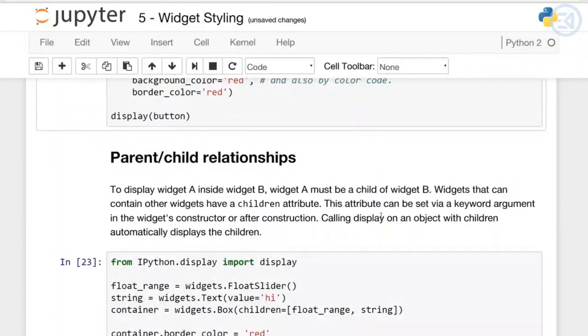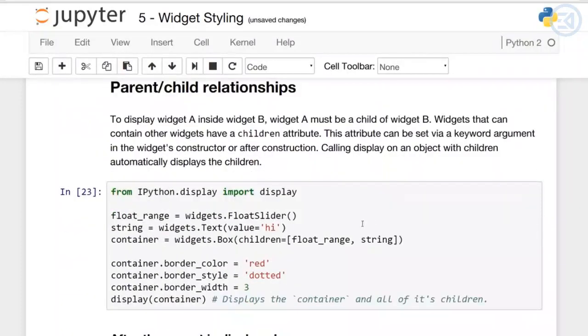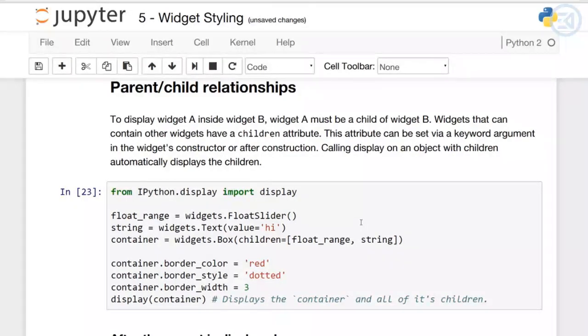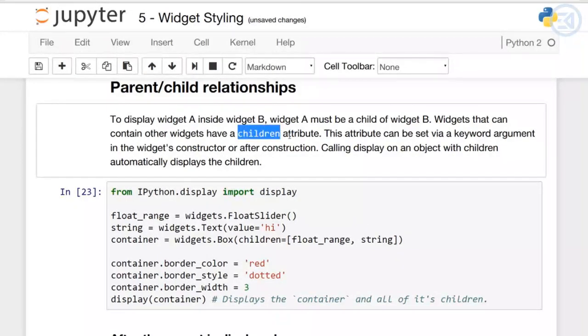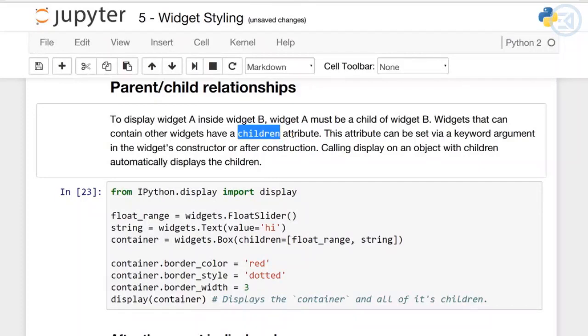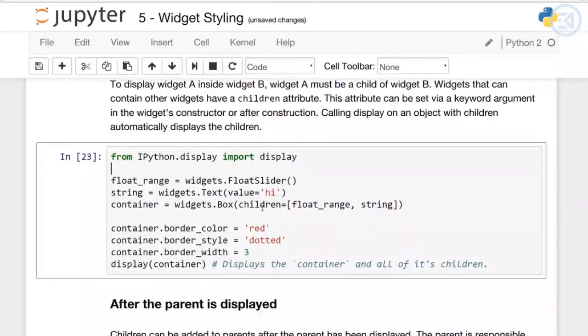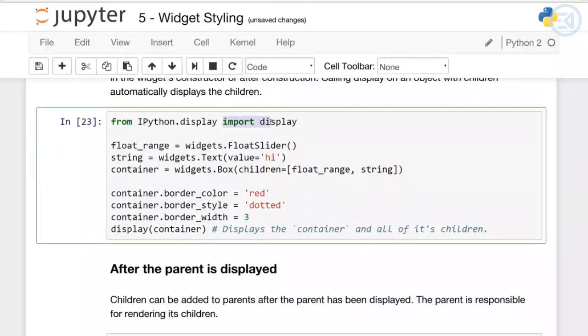I also want to mention parent-child relationships. To display widget A inside widget B, widget A must be a child of widget B. Widgets that can contain other widgets have a 'children' attribute. This attribute can be set using keyword arguments in the widget's constructor or after construction. Calling display on an object with children will automatically display the children.